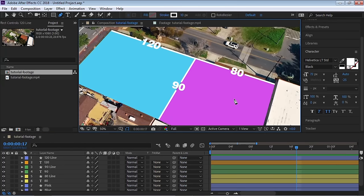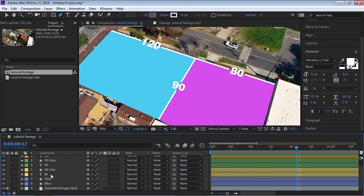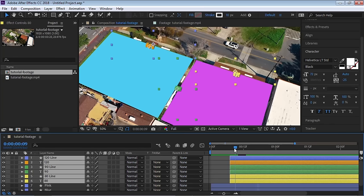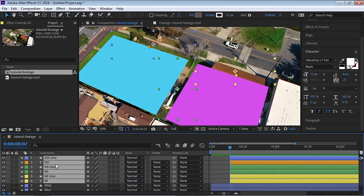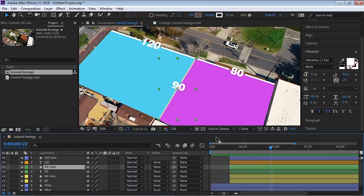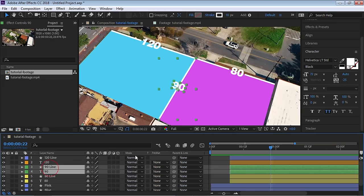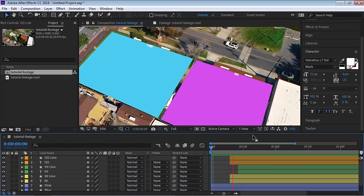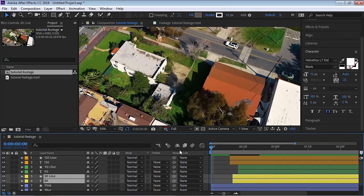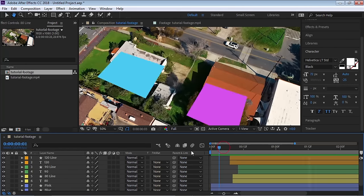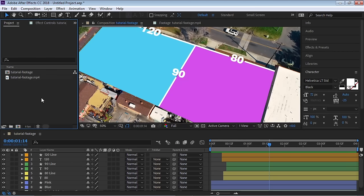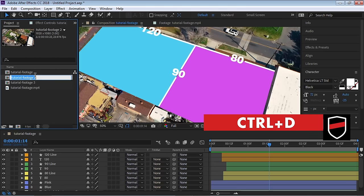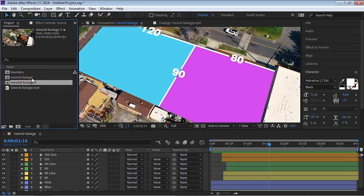Everything is animating at the same time, so let's stagger the layers. Select the measurement layers and drag them forward in the timeline so the 80 animates first, then the 90, and so on. You can change colors — let's make some orange. Go to the project window, select your composition and make two copies with Ctrl+D. Call one 'boundary' and the other 'measurement'.